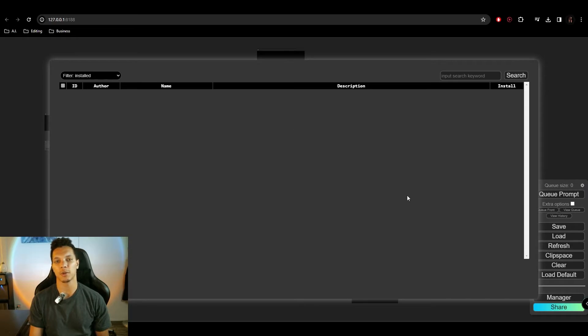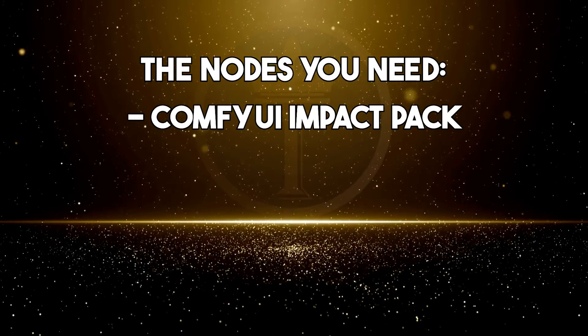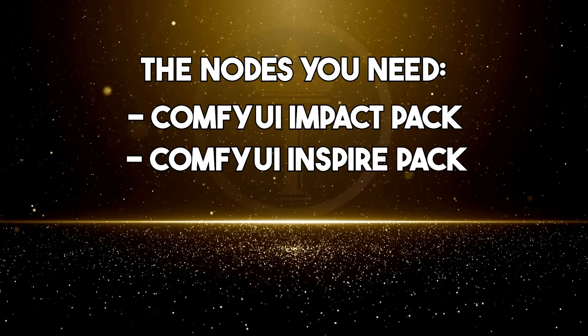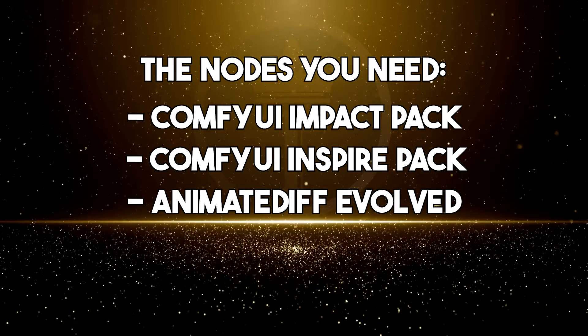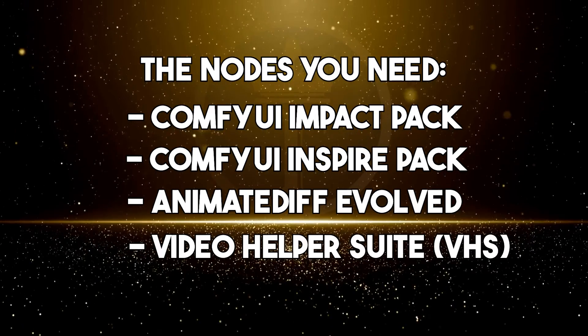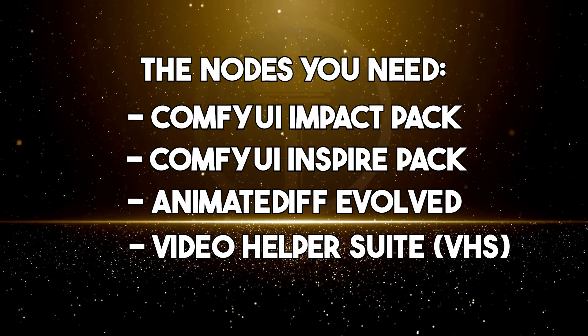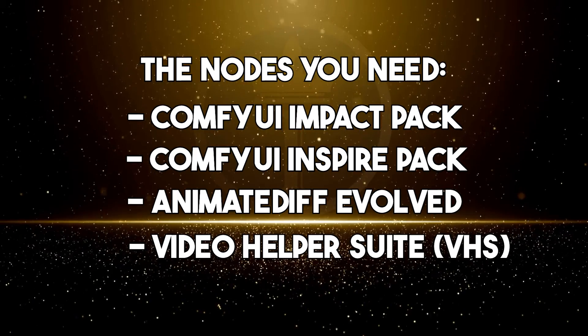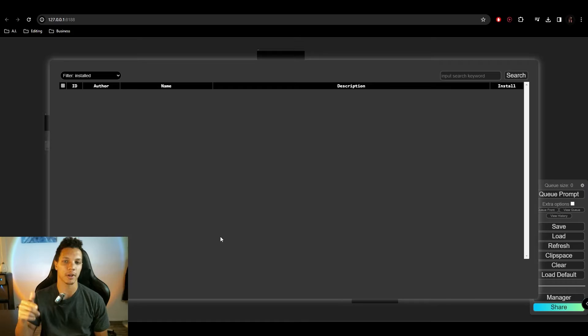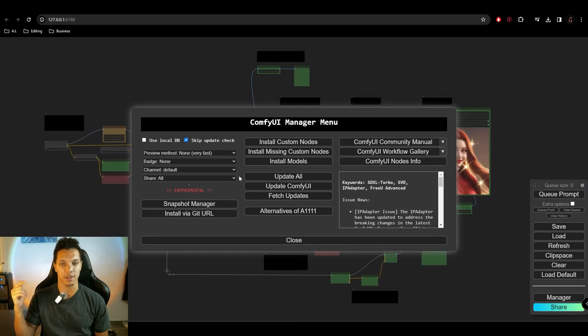Then you should have a few nodes here. The ComfyUI Impact Pack, the ComfyUI Inspire Pack, AnimateDiff Evolved, and ComfyUI Video Helper Suite are all the nodes that you will need for this to work. So if they don't show up here, I will have a list of those in the description as well.